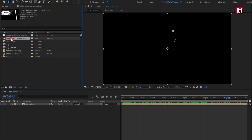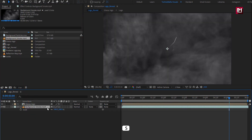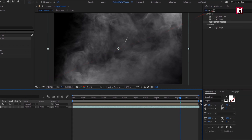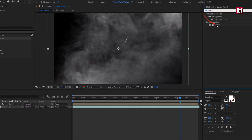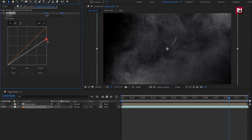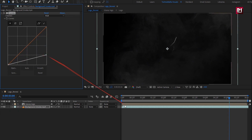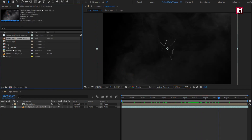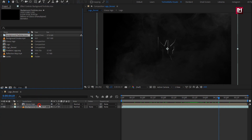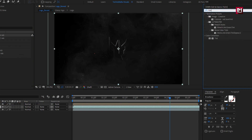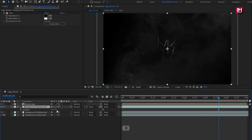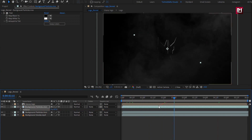Now add the smoke media file to the timeline. For smoke, you can slightly adjust the scale and position. In Effects and Presets, search for Curves and add it to the smoke layer — adjust the curves as shown. Search for Tint and add it to the particles. Now create a duplicate of particles, change the rotation angle to get variation in the particle effect. Change mode to Add.